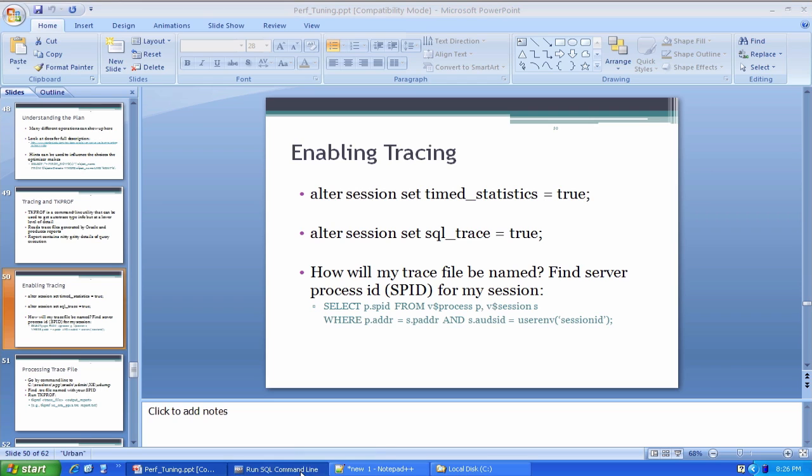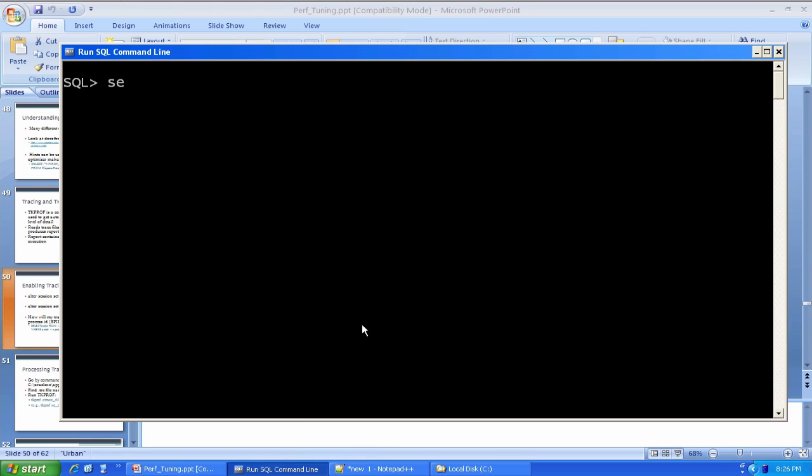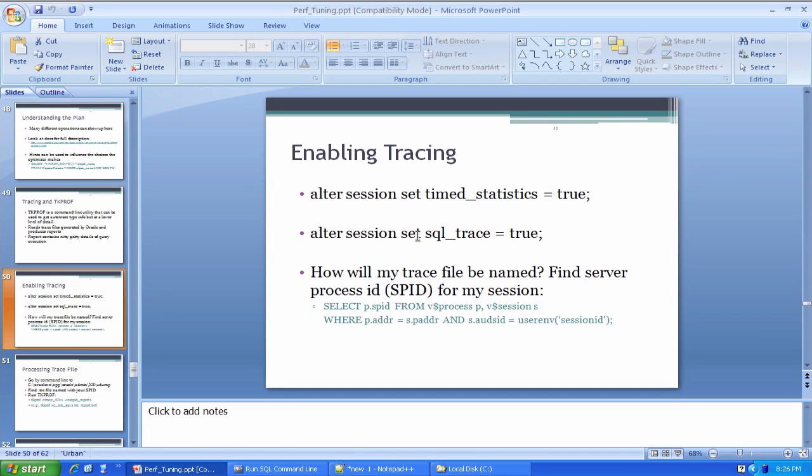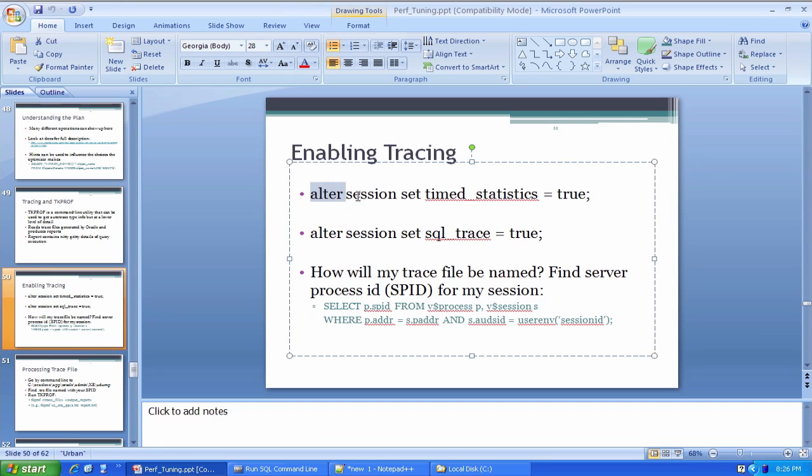I'm already logged in here. So I'm going to run this command, alter session set timed_statistics equals true.